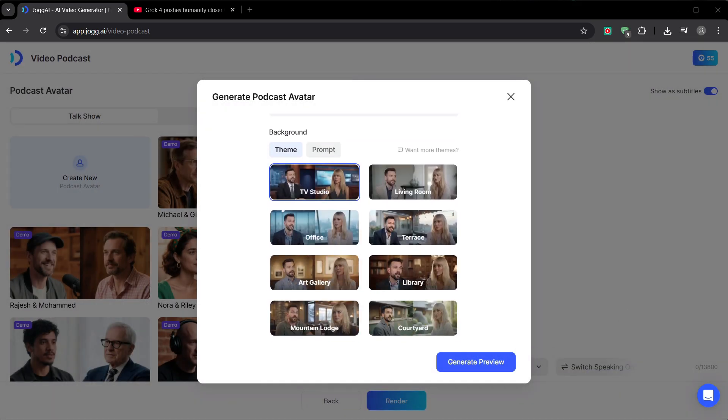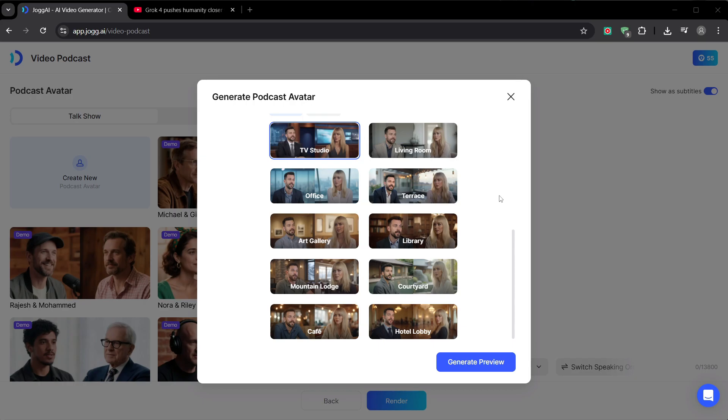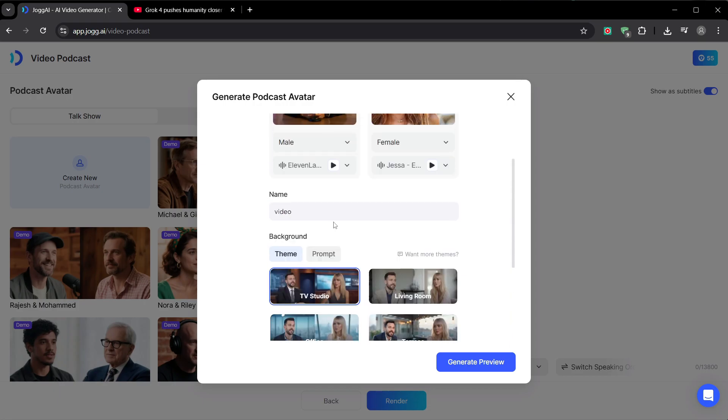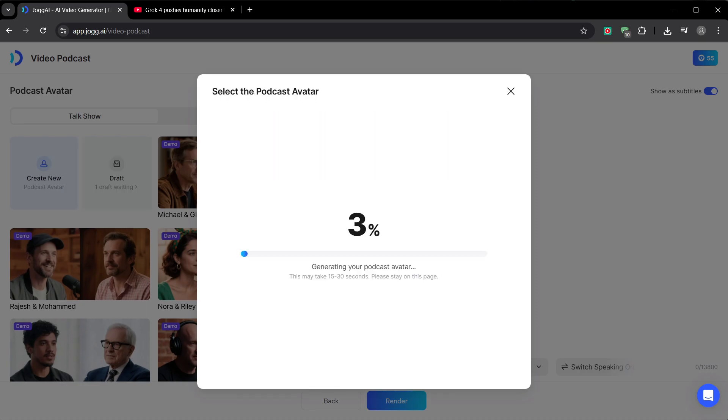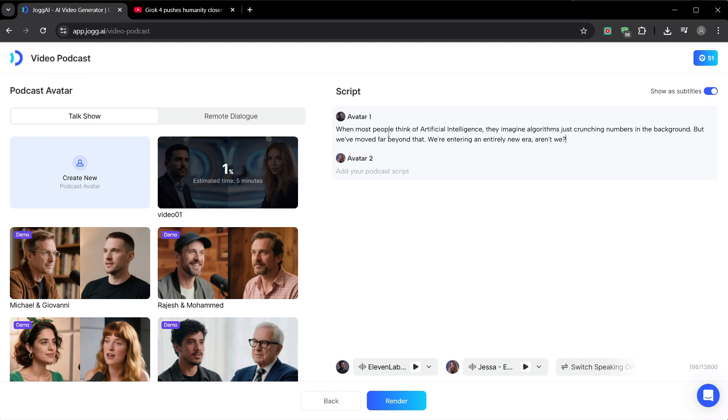Next, we pick our set. This is another branding choice. Are you a sleek, modern tech channel? Choose The Office. Are you a casual, conversational channel? Choose The Living Room. We'll go with the TV studio for a professional, authoritative feel. Now, we hit generate. This will take about five minutes to create our custom avatar models, which is a perfect time to add our script. I've got a conversation about AI ready to go. I'll just paste speaker 1's lines here, and speaker 2's lines here.